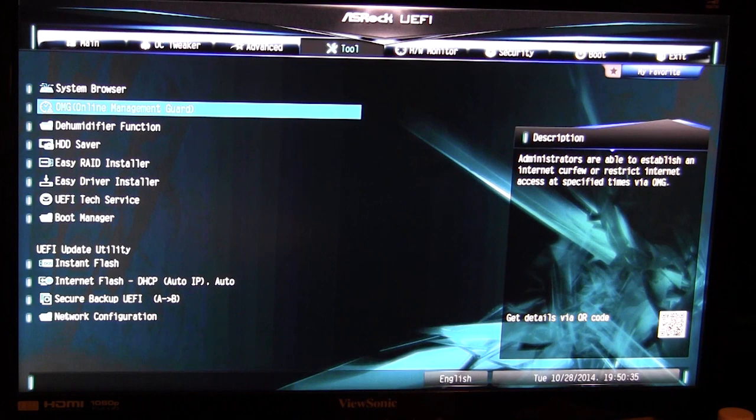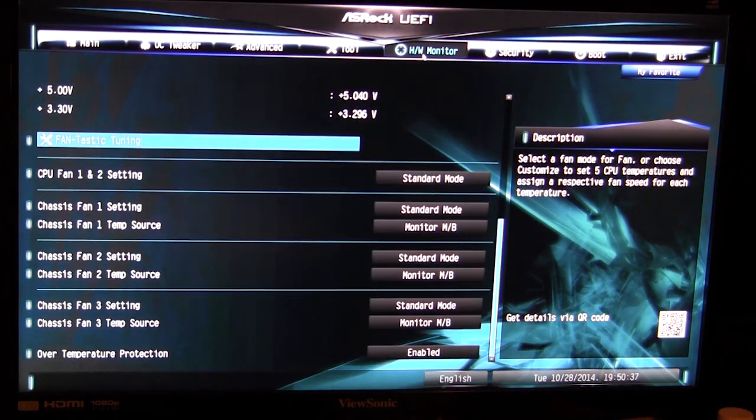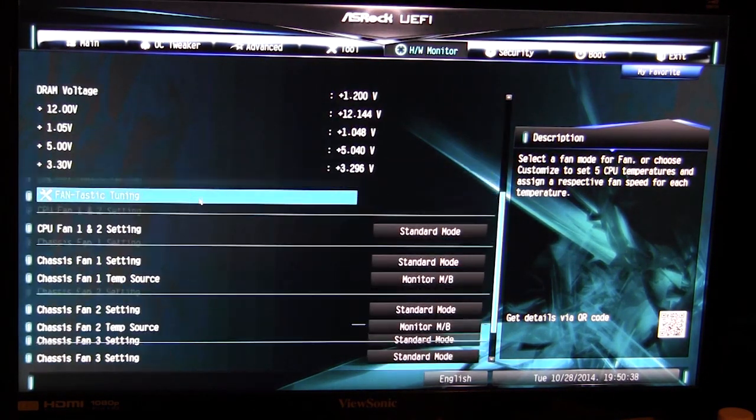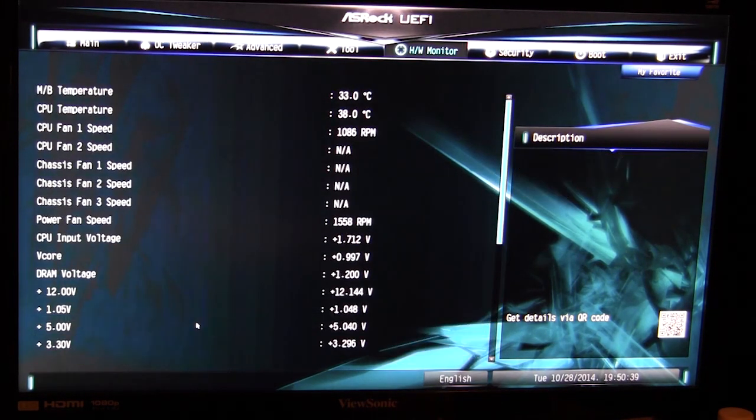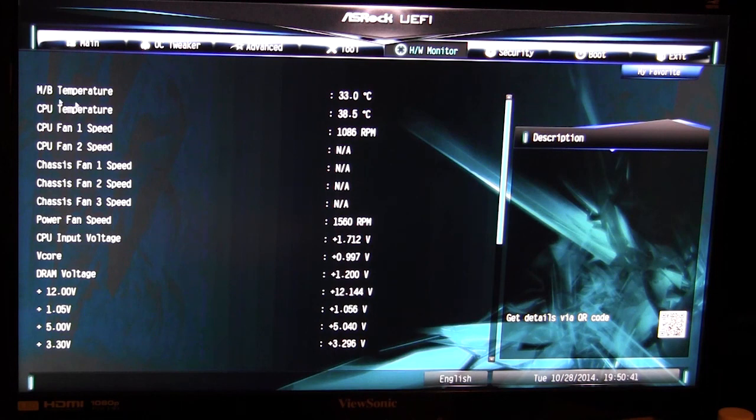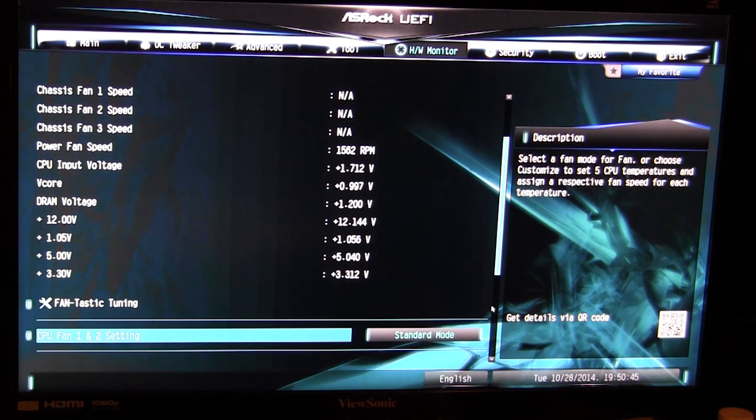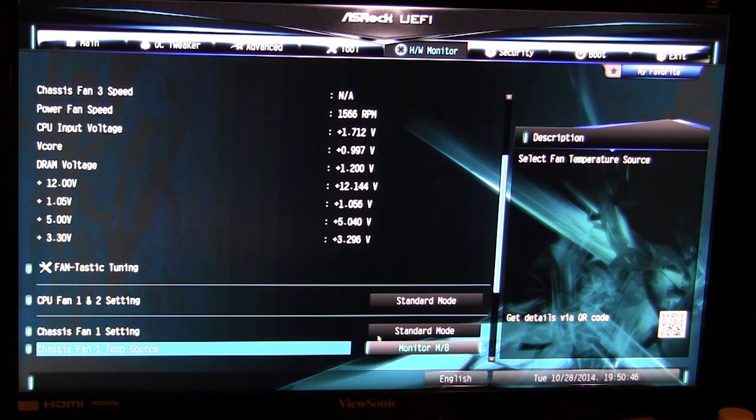Hardware monitor is a real-time hardware monitor. If I move up here we can see our motherboard temperature and CPU temperature as well as speeds and all of our voltages in real time.